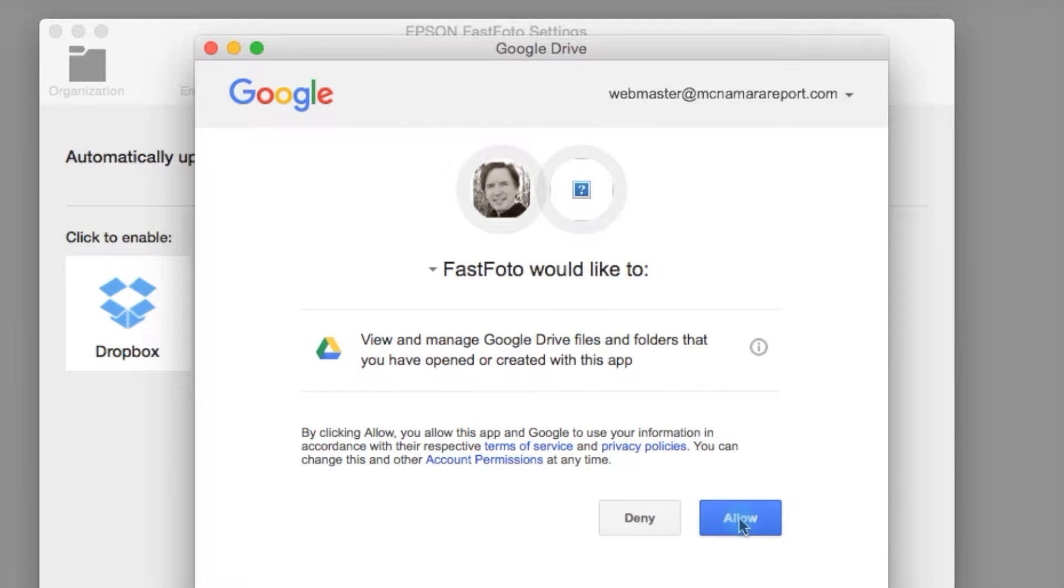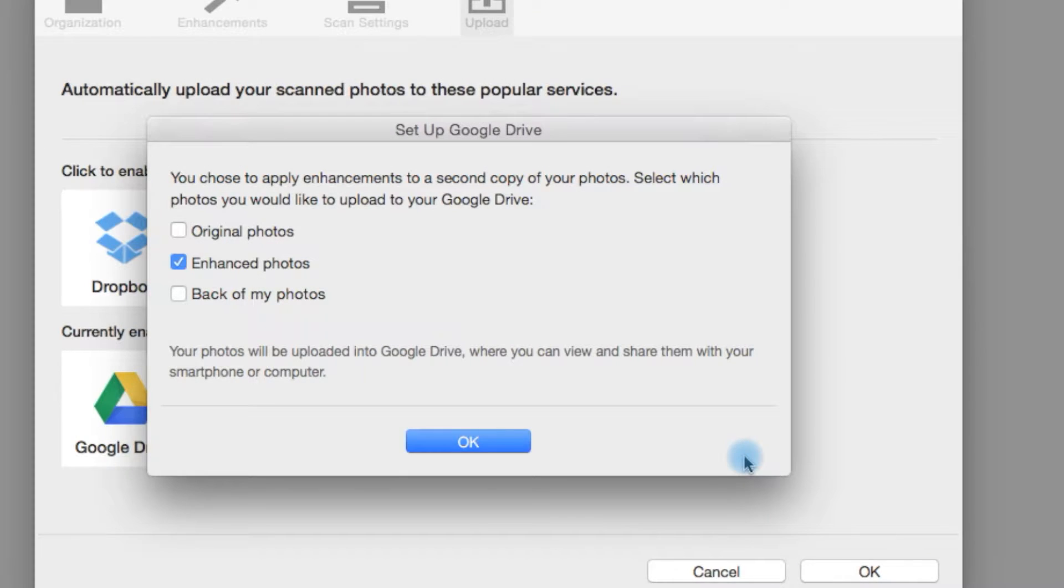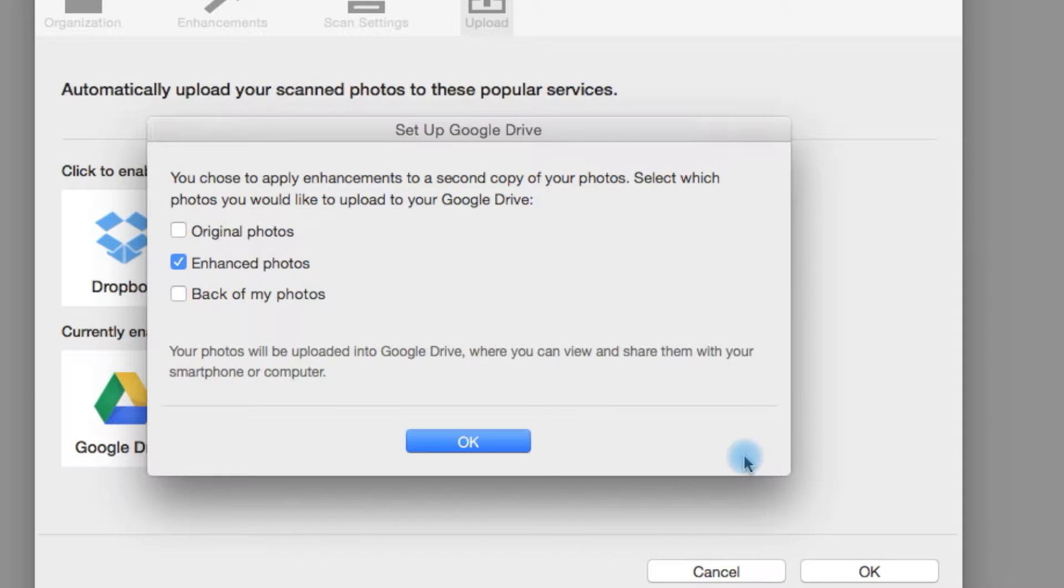Once you finish logging in, a FastPhoto permissions window will open, followed on the Mac by a window that lets you choose the type of file you want shared.